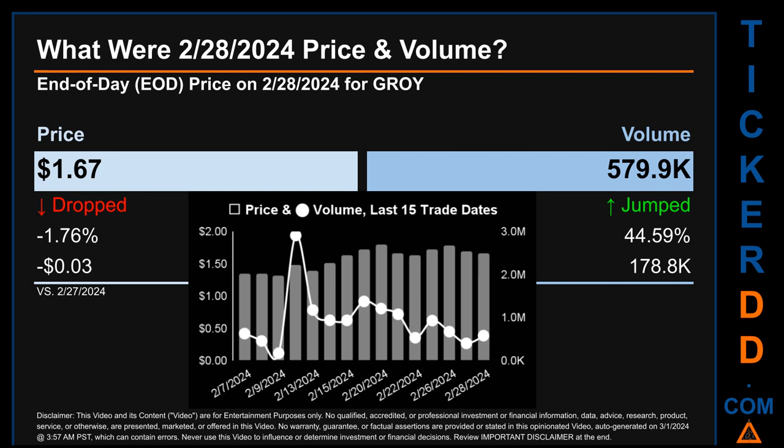Hello, my name is Sam. What was the end-of-day price and volume for GROY on Wednesday, February 28, 2024? GROY had an end-of-day price of one dollar and 67 cents and volume of about 579,900. Compared to the previous trading day, the price dropped 1.76, losing three cents, while volume jumped 44.59, increasing about 178,800. The graph shows price and volume for the last 15 trade dates across a range of 48 cents. The max and minimum end-of-day prices were respectively 1.80 and 1.32.